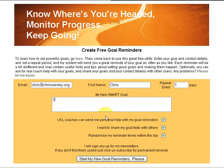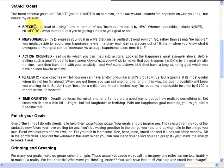So let's say 'increase income by fifteen percent.' How's that for a goal? Let's go back again and look at the criteria. It's specific now, and yes, it's measurable — you could measure income and that's fine.